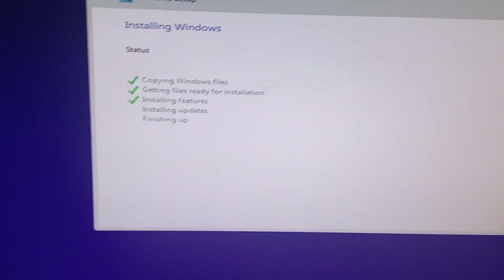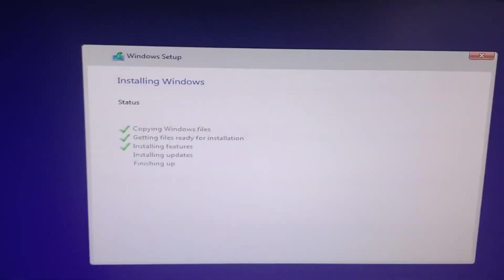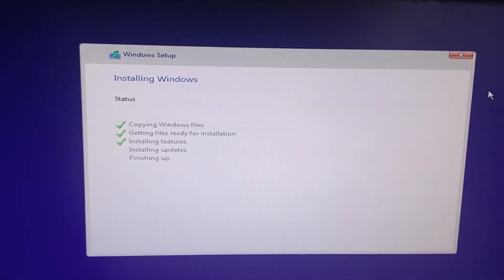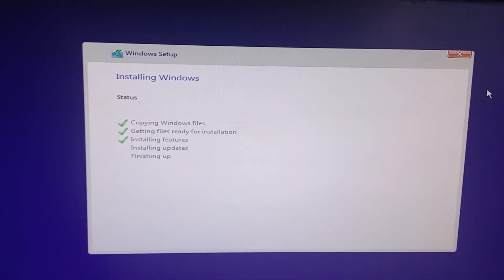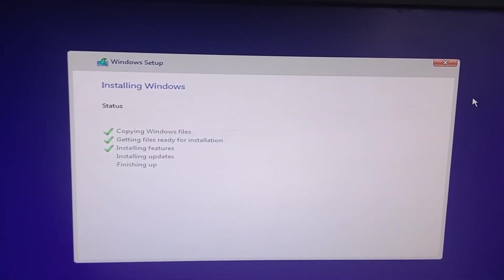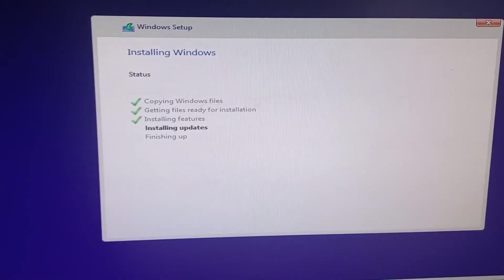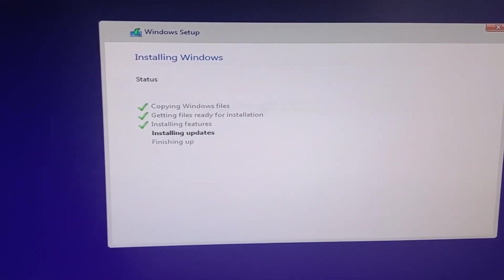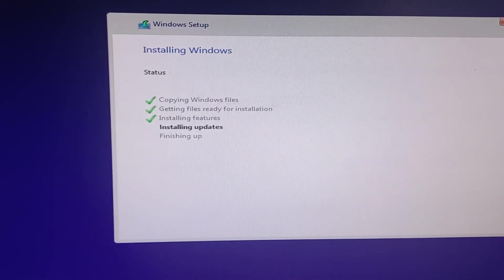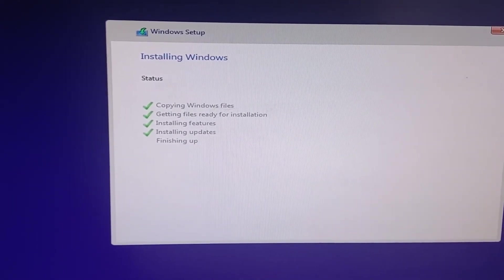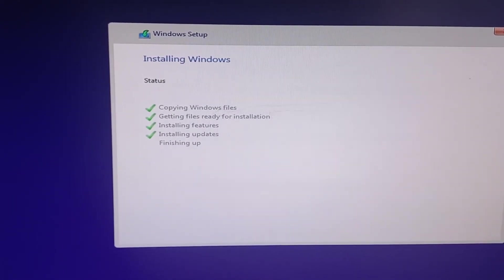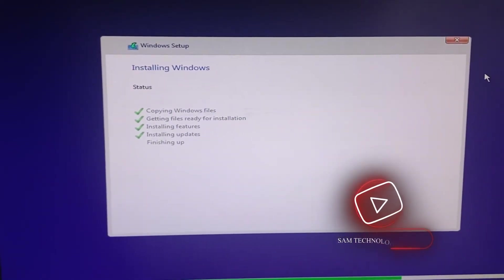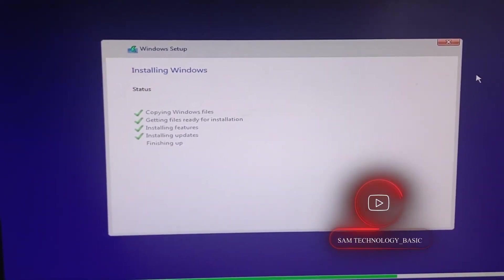It's done now. It's going to reboot, then we start installing our software. Installing the updates, finishing up. We're on the last one now, installing our software.